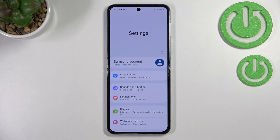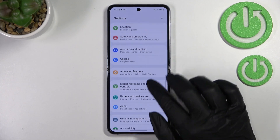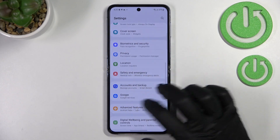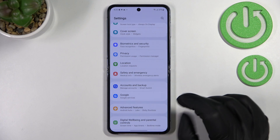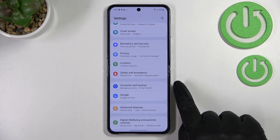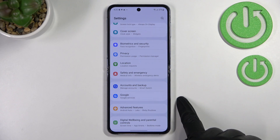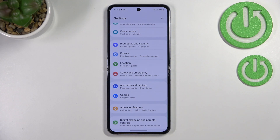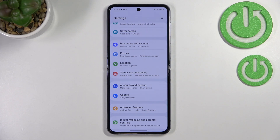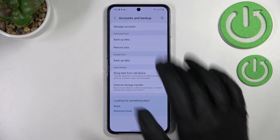First of all, we have to enter Settings and scroll down until we find the Accounts section. As you can see, there is a whole Google section where you can add or remove a Google account, but I personally prefer to do it using Accounts and Backup, so let me tap on that.